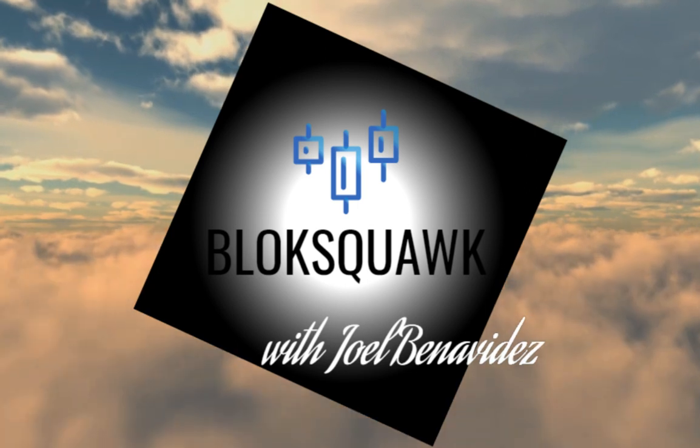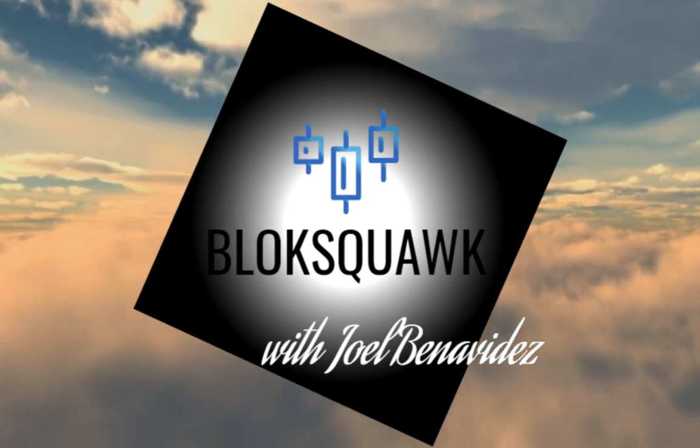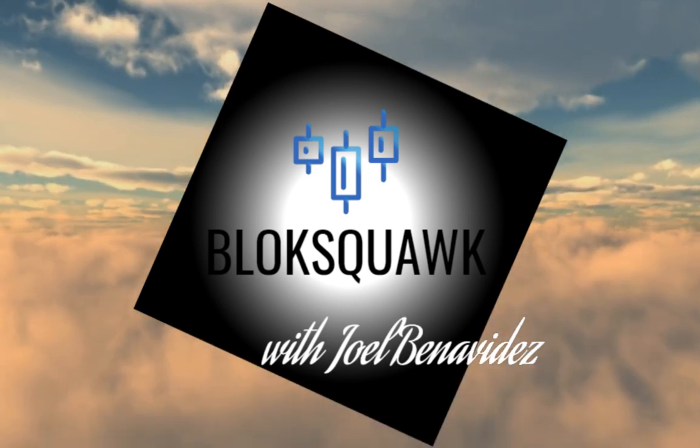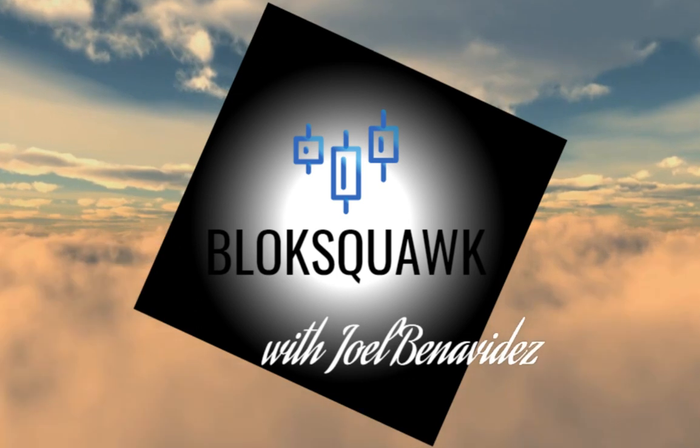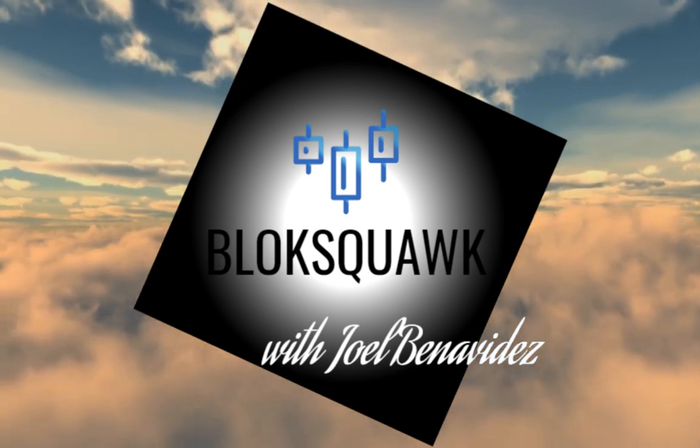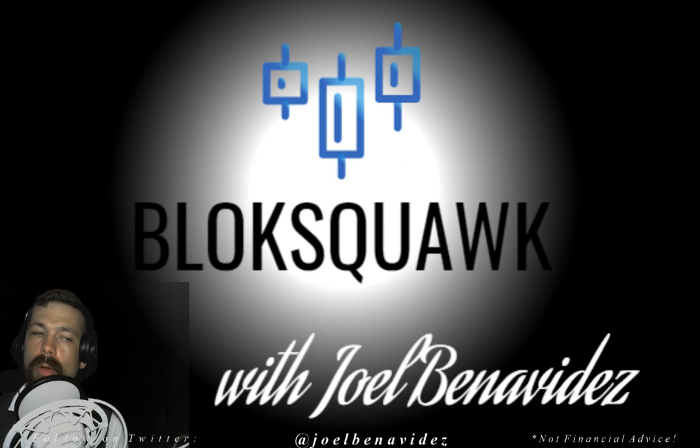Hey, what's up, guys? This is Joel Benavides with the Block Squawk podcast. You're listening to Block Squawk, the Block Talk segment. And I'm going to be taking this segment a little slow.